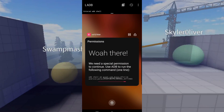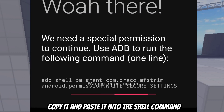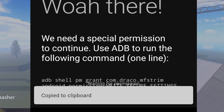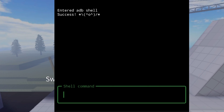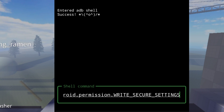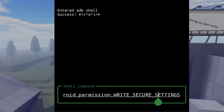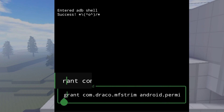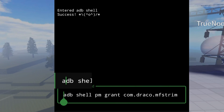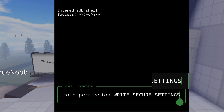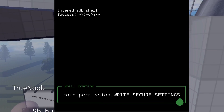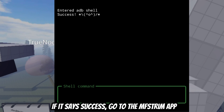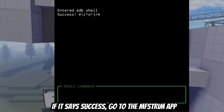Success! Copy it and paste it into the shell command. If it says success, go to the Fstream app.